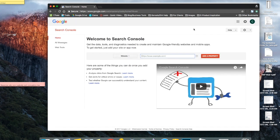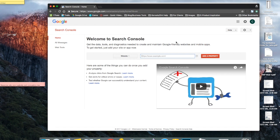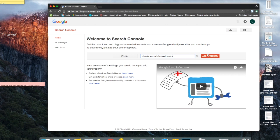You'll be taken to a screen that looks like this. Okay, and it says welcome to Search Console. So what you have to do is add your website here. So you're going to want to type in your website address and then click add property.